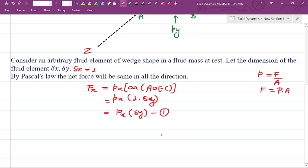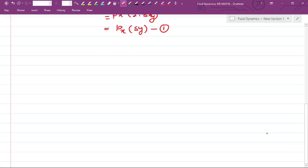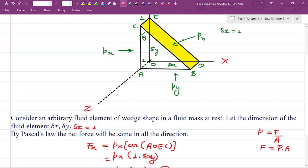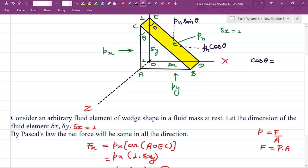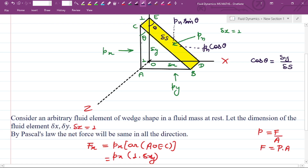Now we will find the net force along the x axis due to the inclined surface. We take the component from the inclined surface: the horizontal component is pn cos theta and the vertical component is pn sin theta. Since this is a right-hand triangle, cos theta equals del y by del s, where del s is the length of the inclined surface — base upon hypotenuse. Similarly, sin theta equals del x by del s — perpendicular upon hypotenuse.